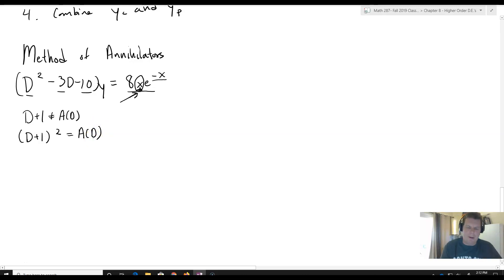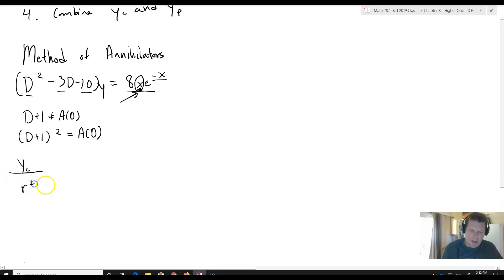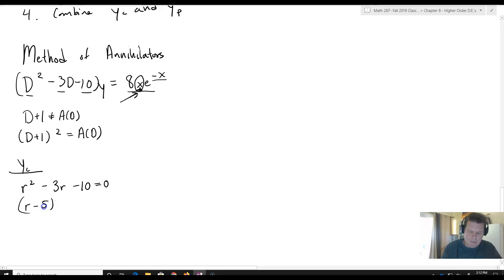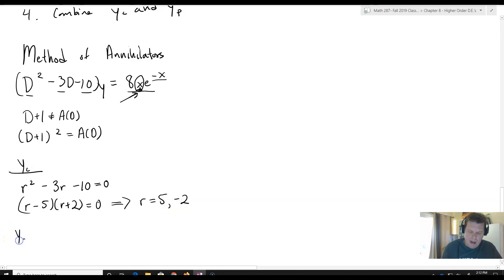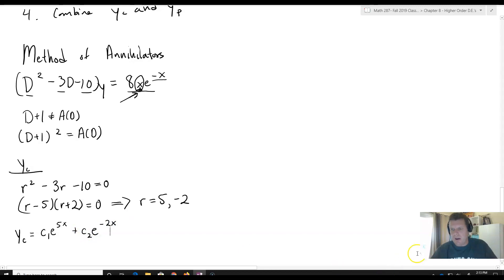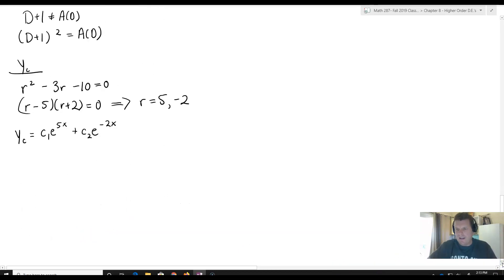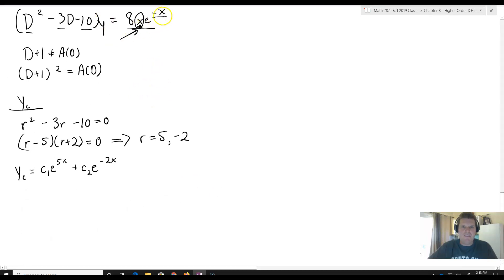First, let's find the complementary solution yc. The auxiliary polynomial is r squared minus 3r minus 10 equals 0, which factors as r minus 5 times r plus 2 equals 0. That gives r equals 5 and r equals negative 2, so yc equals c1e to the 5x plus c2e to the negative 2x. The good news is this doesn't share a base with our f of x.